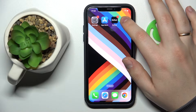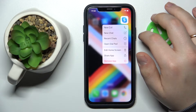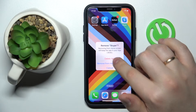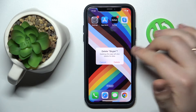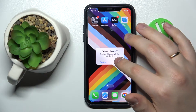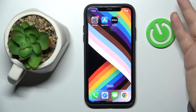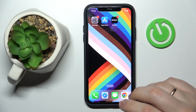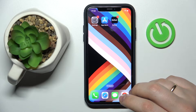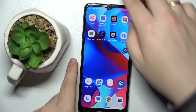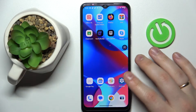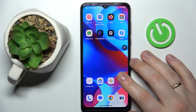Then go for the Remove App option, confirm your choice by tapping Delete App, then delete once again, and that will be it for you.